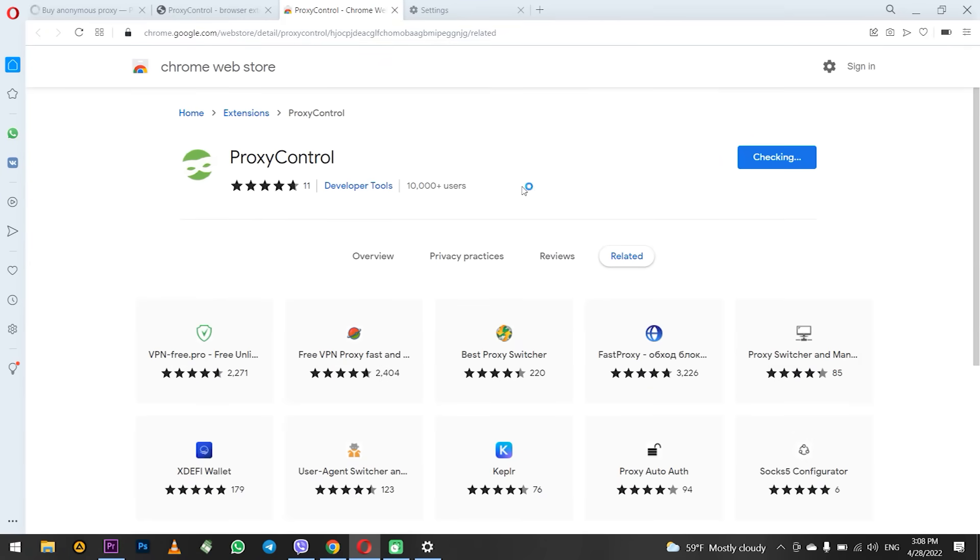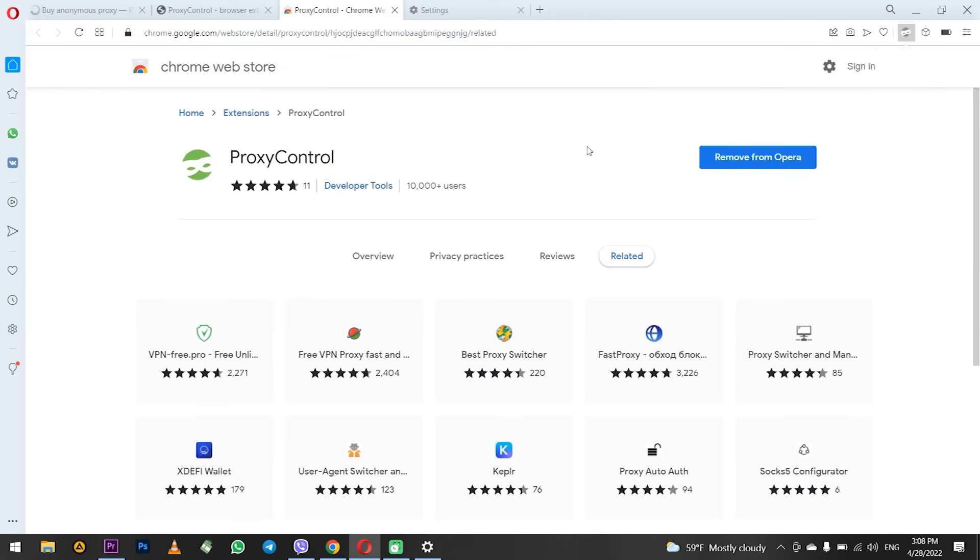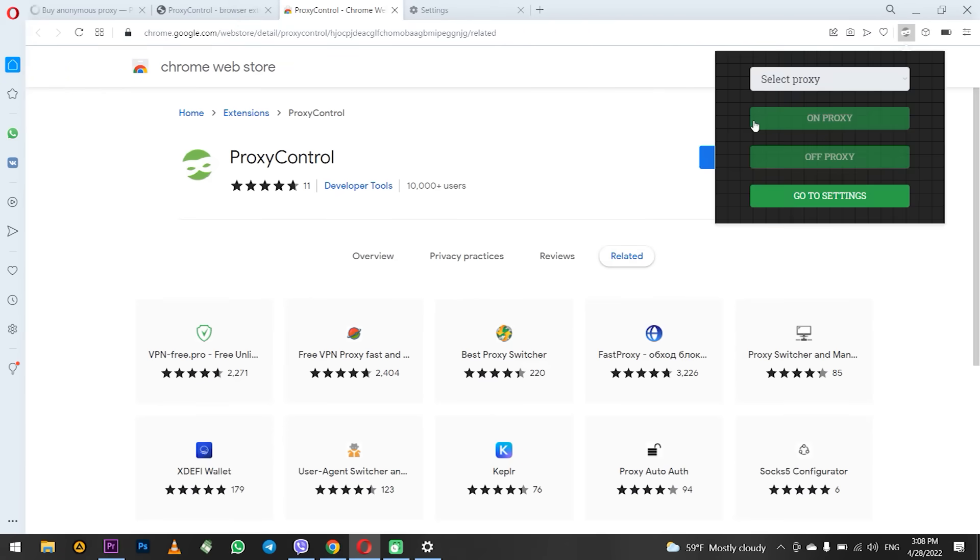When the extension is added to the browser click on the icon with extensions on the top right. Choose proxy control. A window opens in which you can select a proxy if it was previously added, enable or disable the proxy or go to settings.